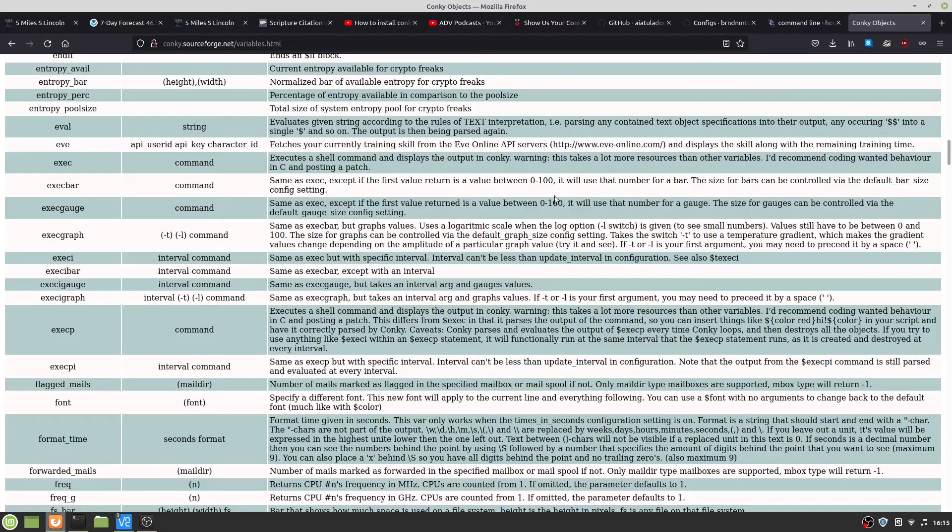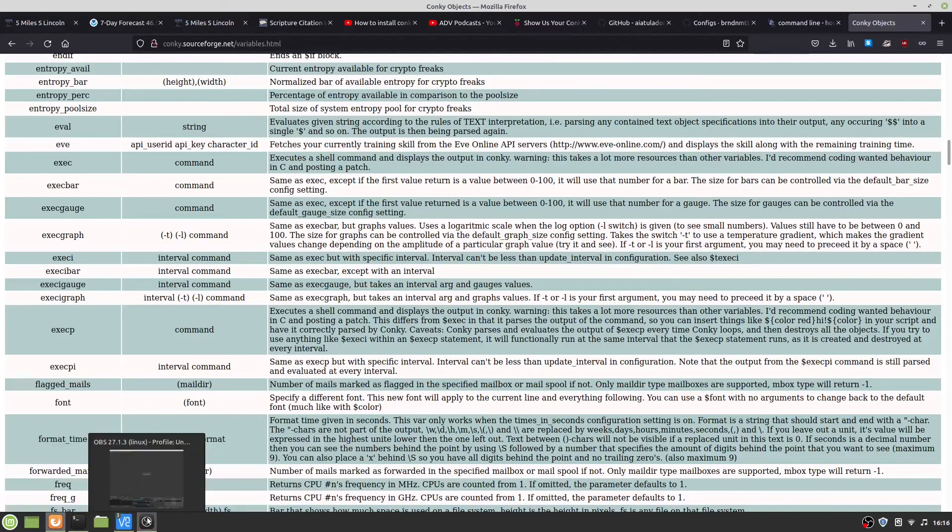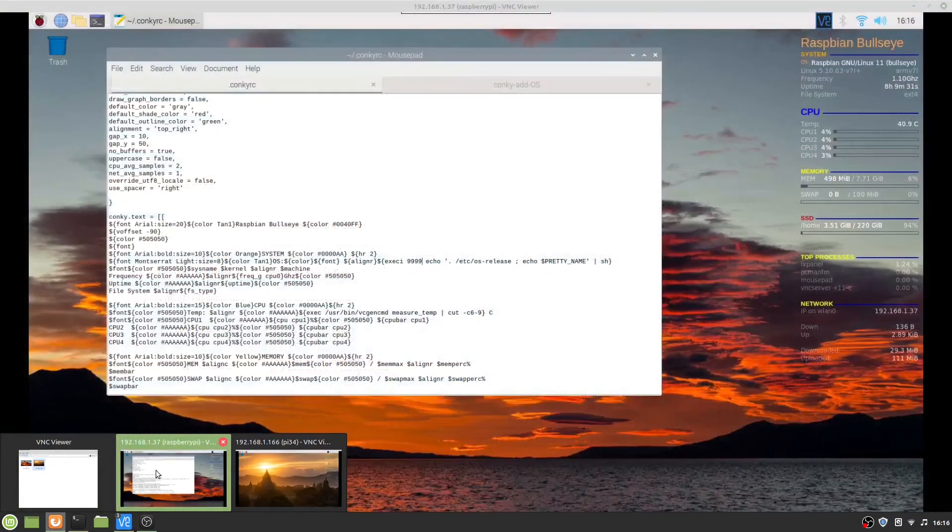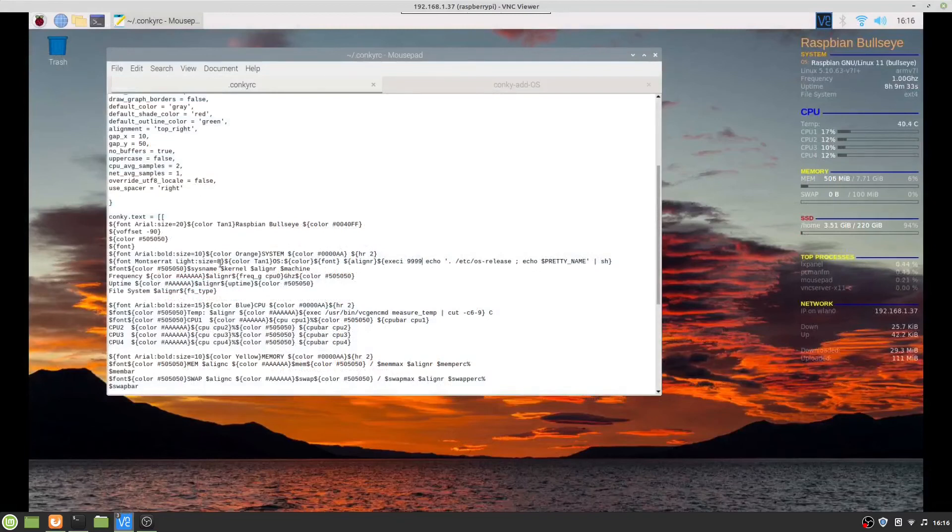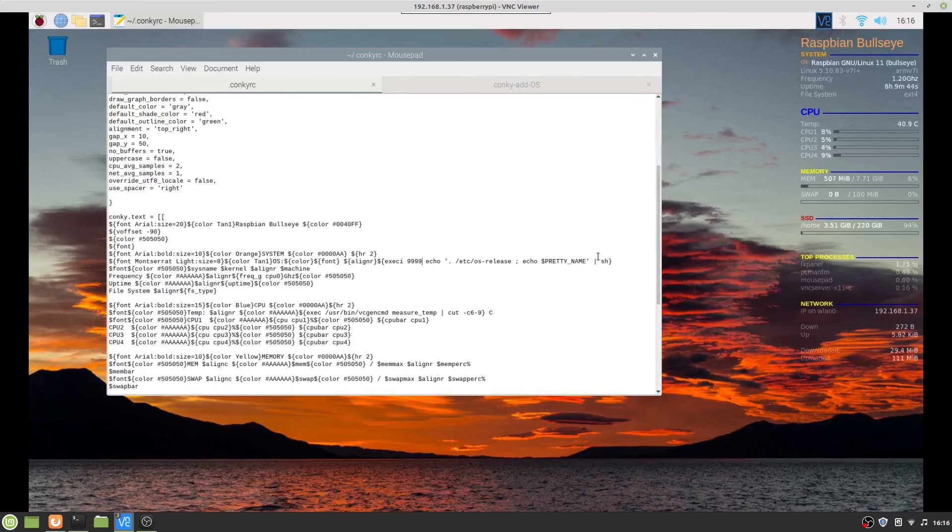This shows you it's an exec interval command, same as you get with a specific interval. So essentially, every nine hundred and ninety-nine seconds, this will go through and output the pretty name. It shouldn't change, but that's what that does.